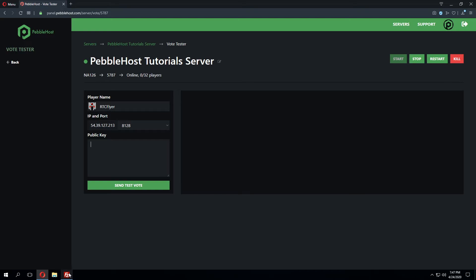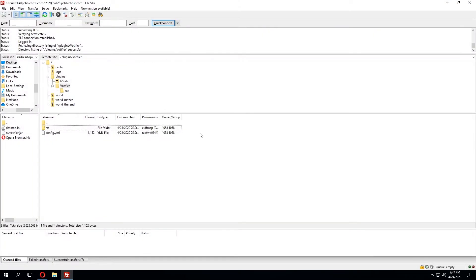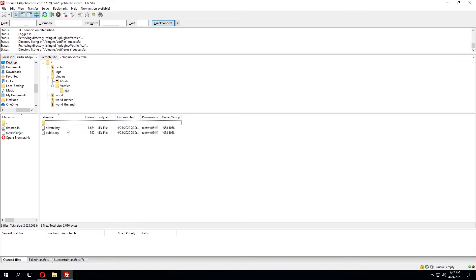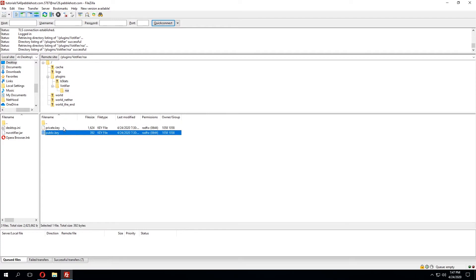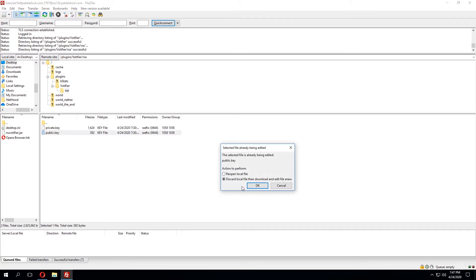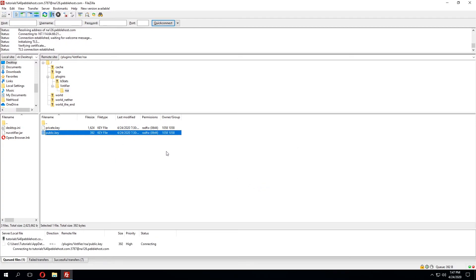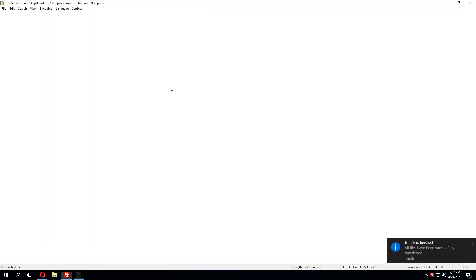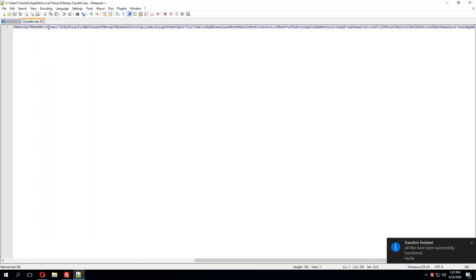Now to get the public key we can go to the server files once again and in the Votafire folder we'll see another folder called RSA. Within the RSA folder we'll see two different keys. So one is the private key and one is the public key. We'll click view and edit on the public key and this will pull it up in a text editor.